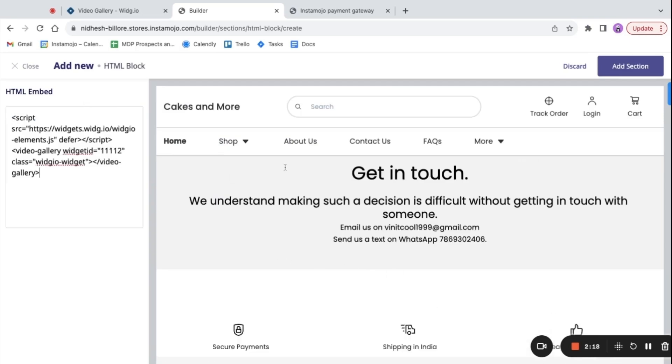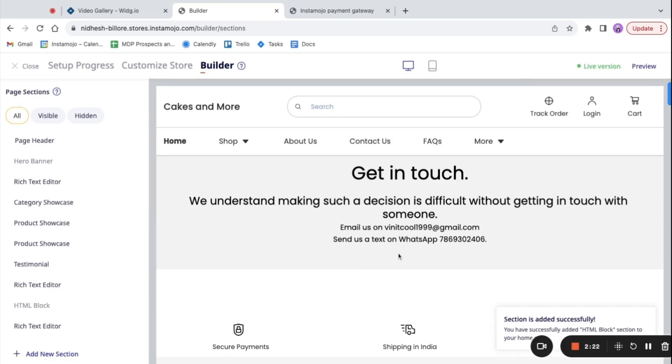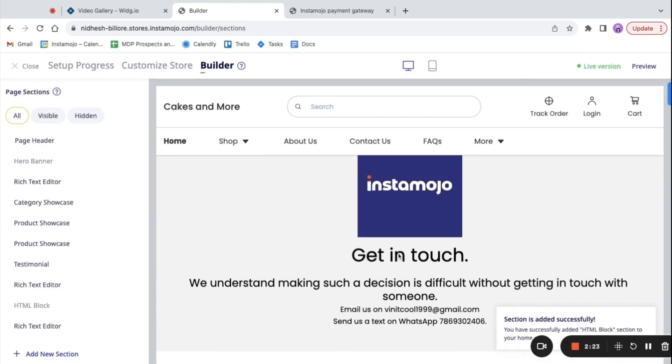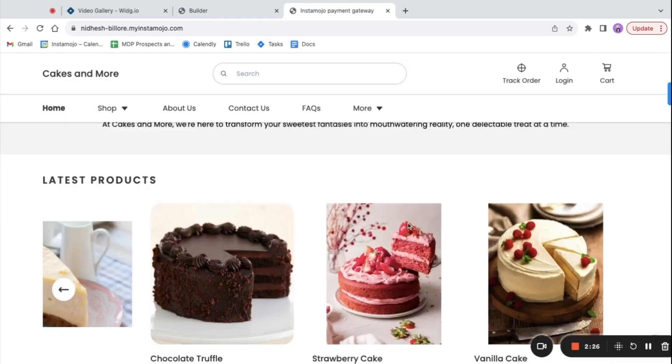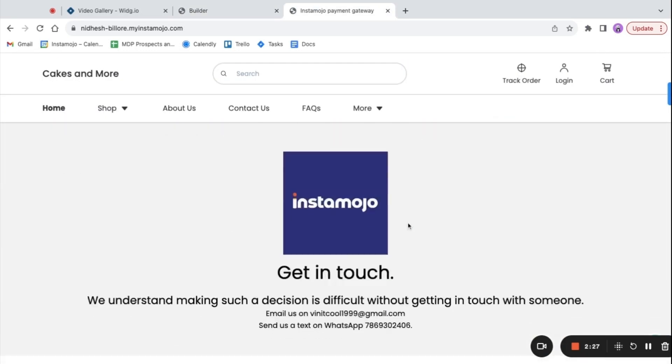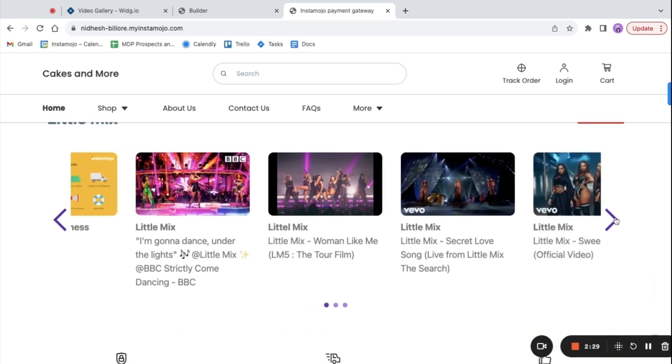That's it, the videos have been added. The videos will look something like this on your Instamojo online store.